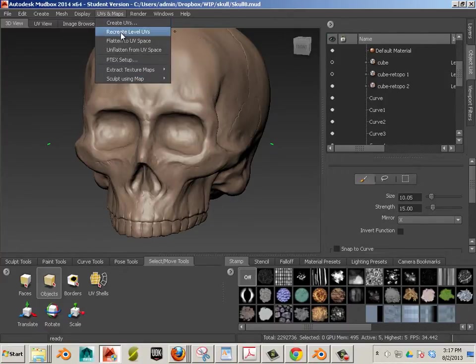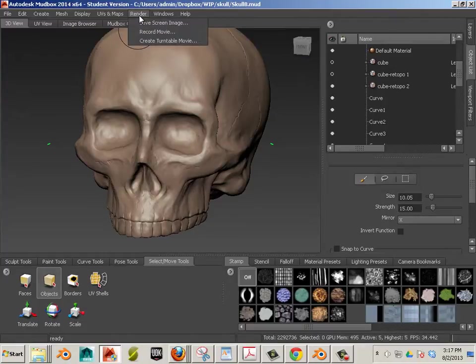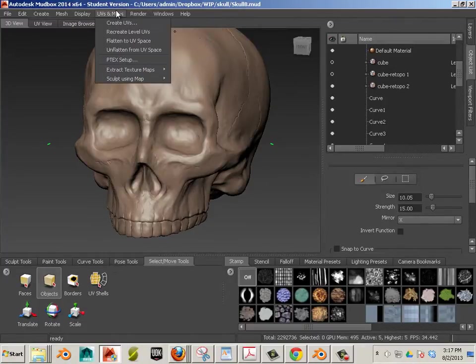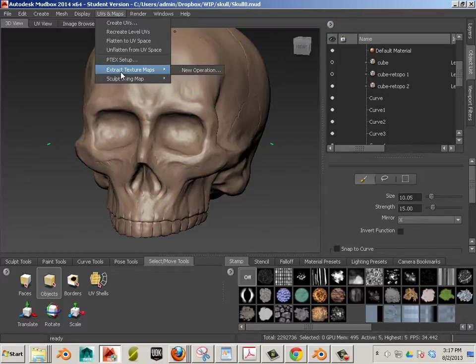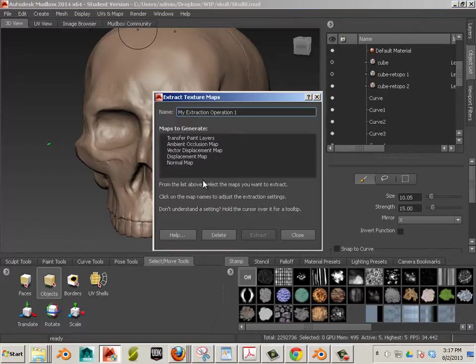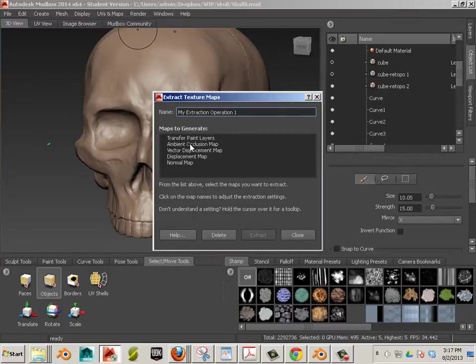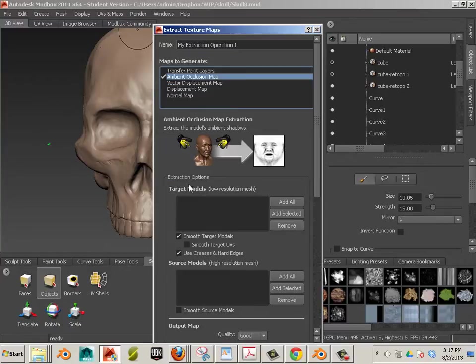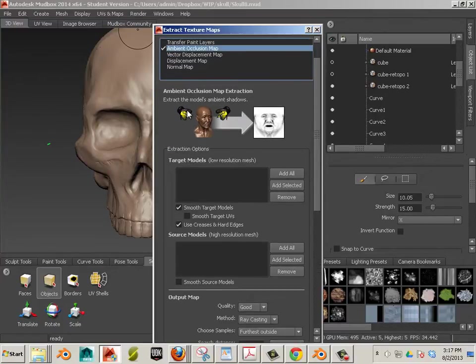Without further ado, let's go in here to extract texture maps. New operation. I'm going to export the ambient occlusion map and I'm going to export the normal map.